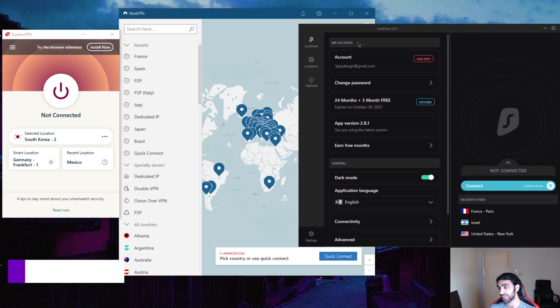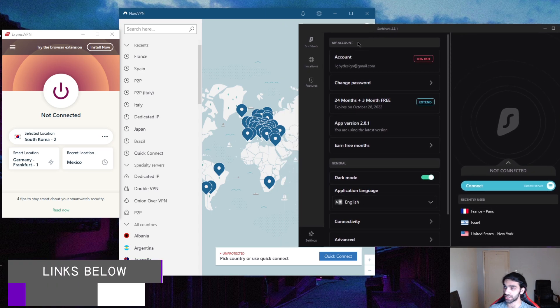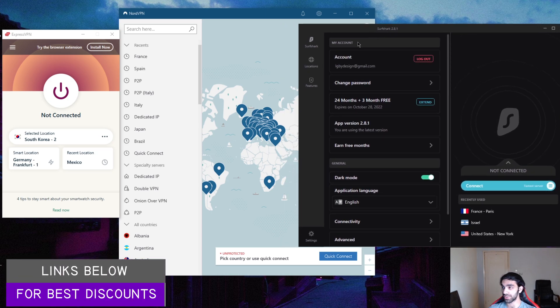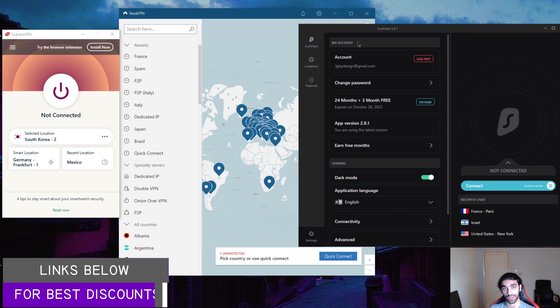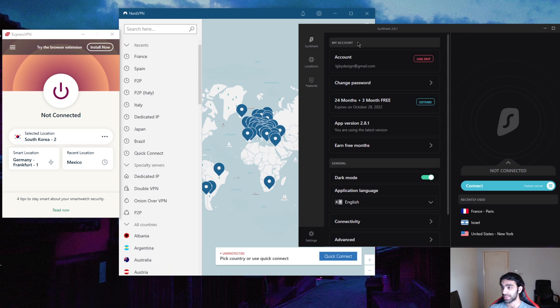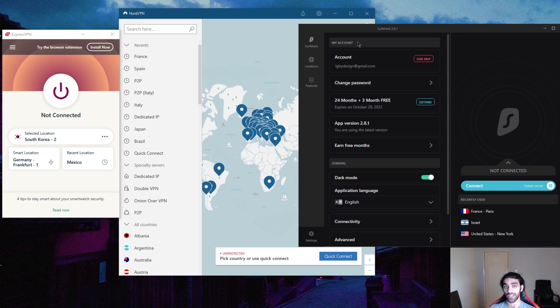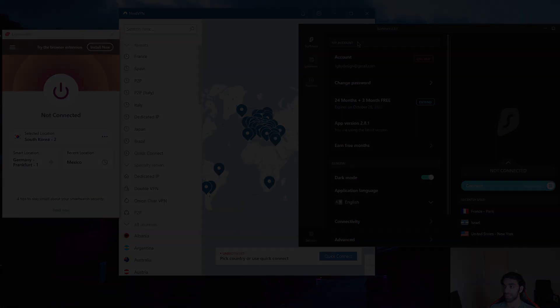That'll be it. If you're interested in any of these VPNs, you can find links to special deals and discounts in the description down below. Besides that, if you have any questions feel free to ask me, I'd love to answer all your questions. I'll see you guys in the next one, have a great day.